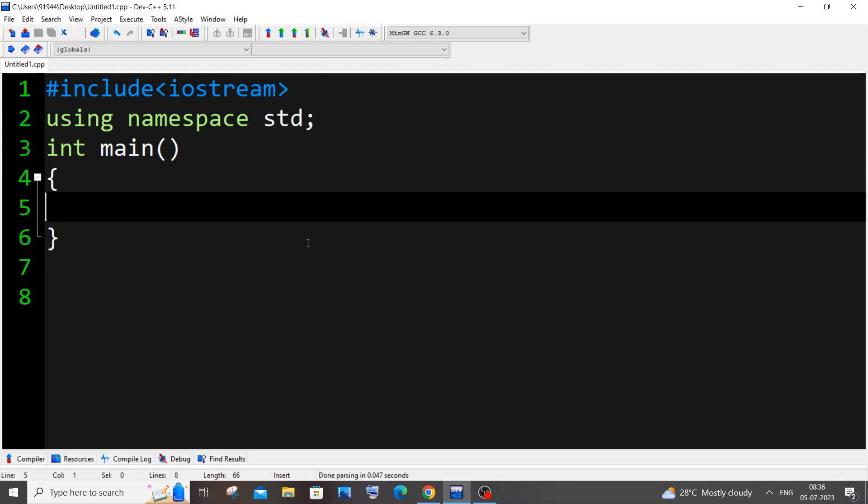Hi everyone. In this video I'll be showing you how to find the largest digit of a number in C++. For this we will be using four important steps with the help of a while loop. Let me just first list down the four steps. The first thing is we will be getting a number n from the user, or you can hard code it.